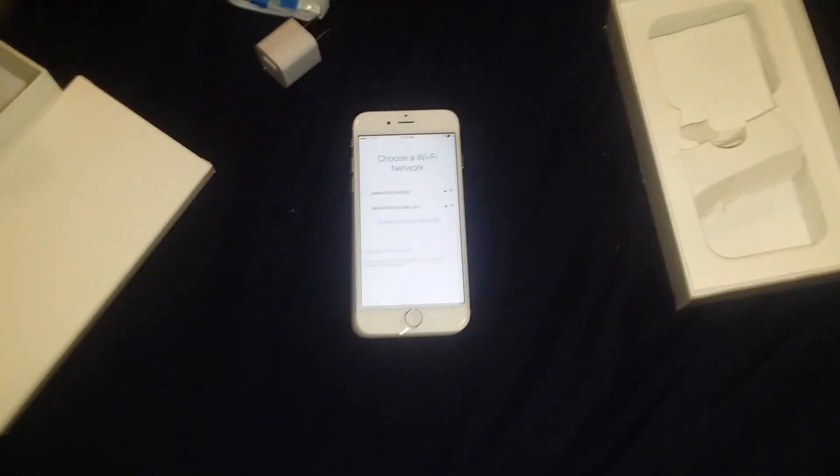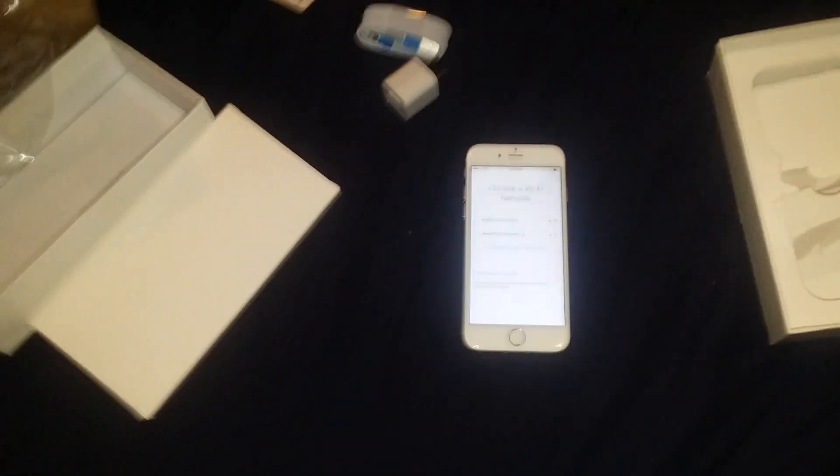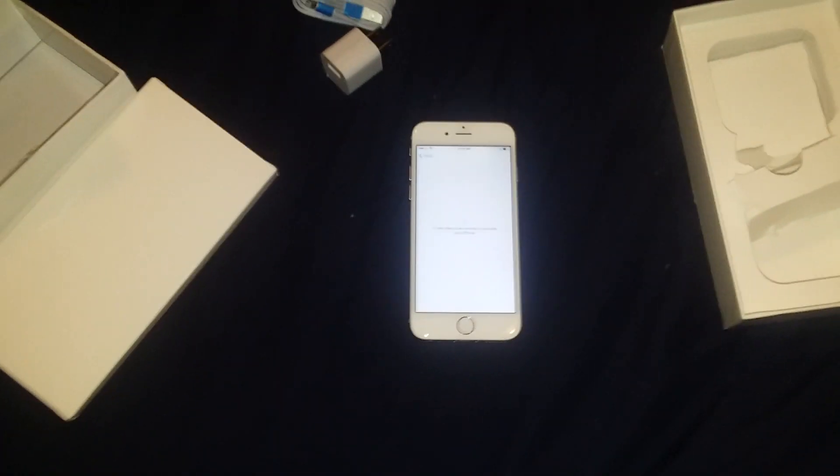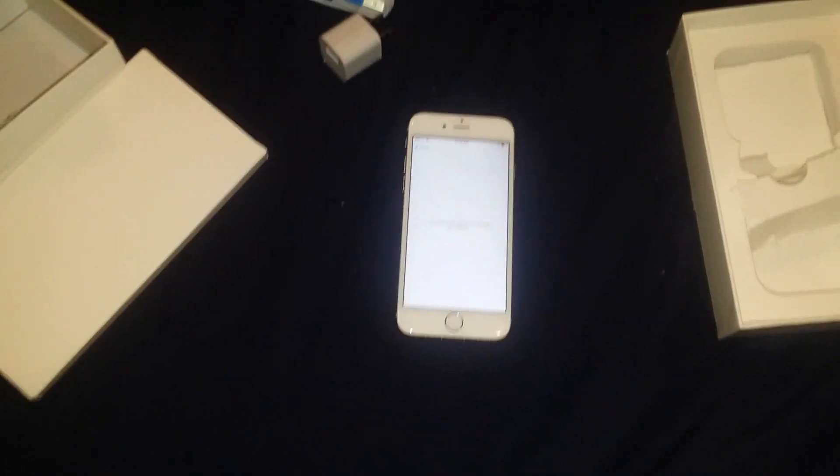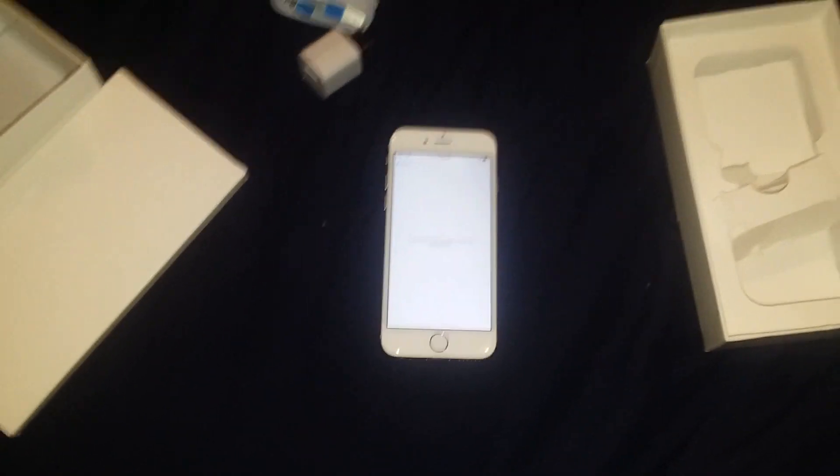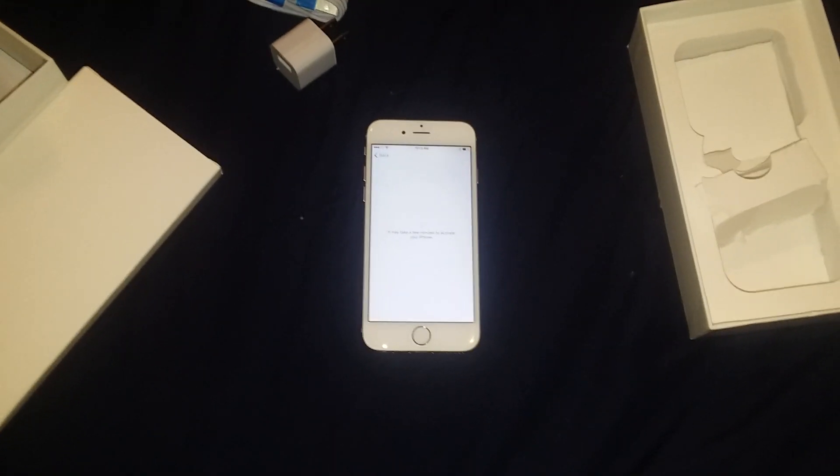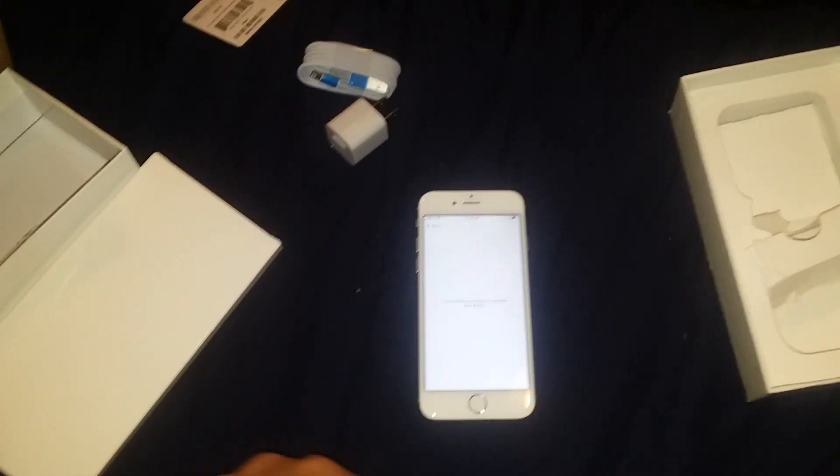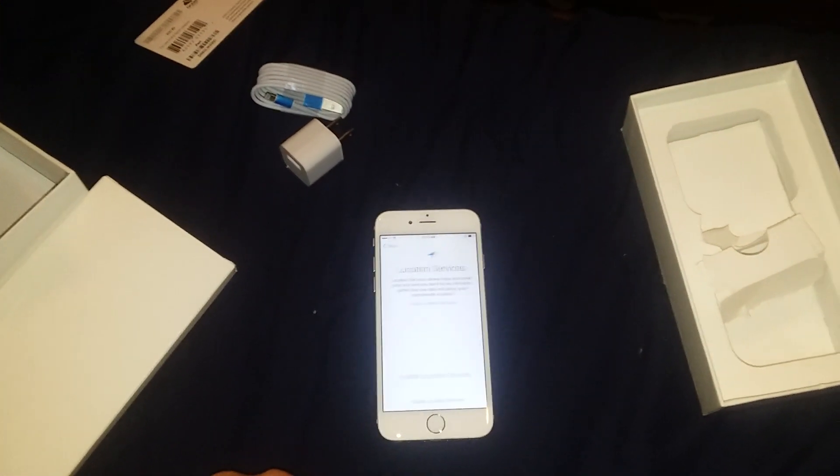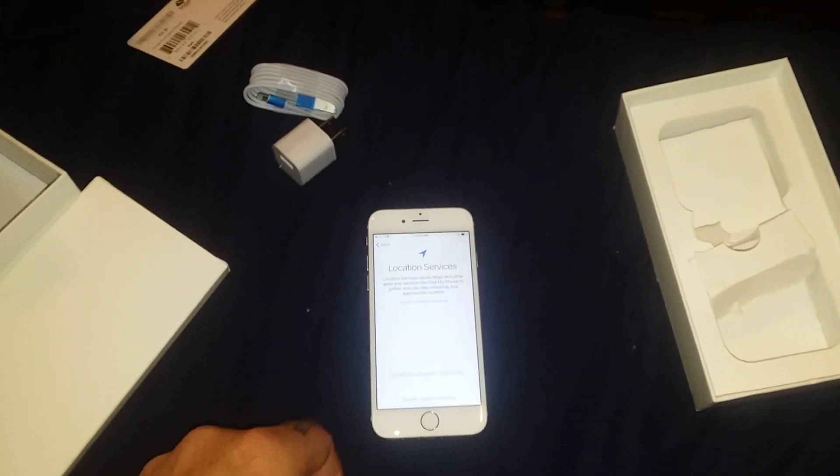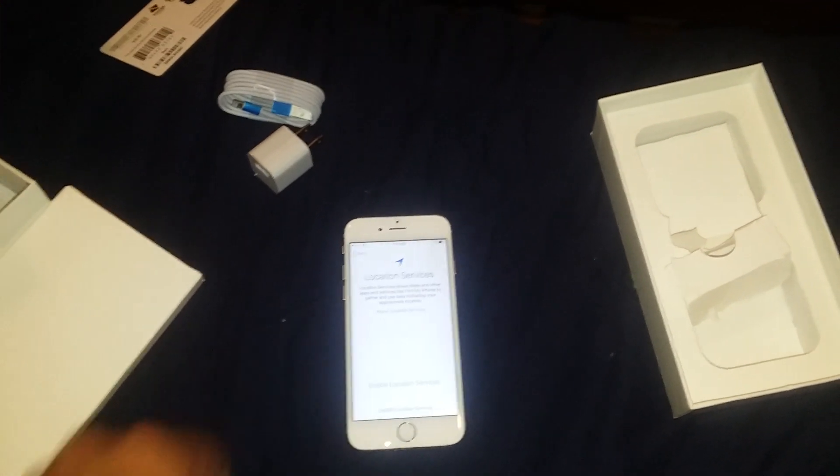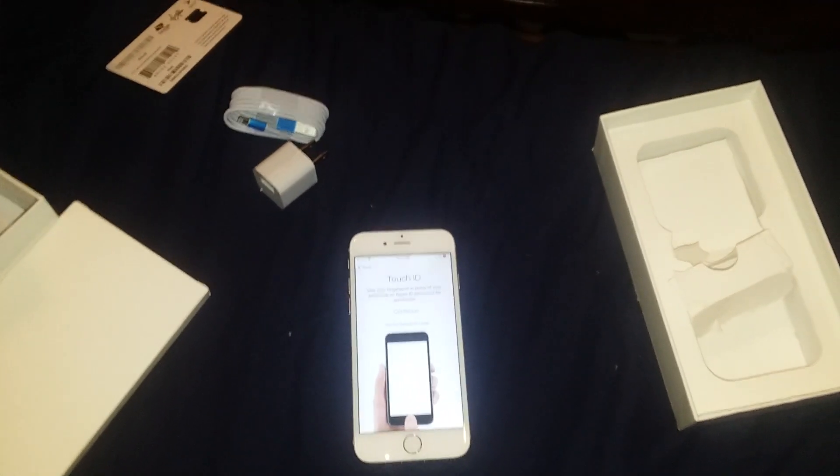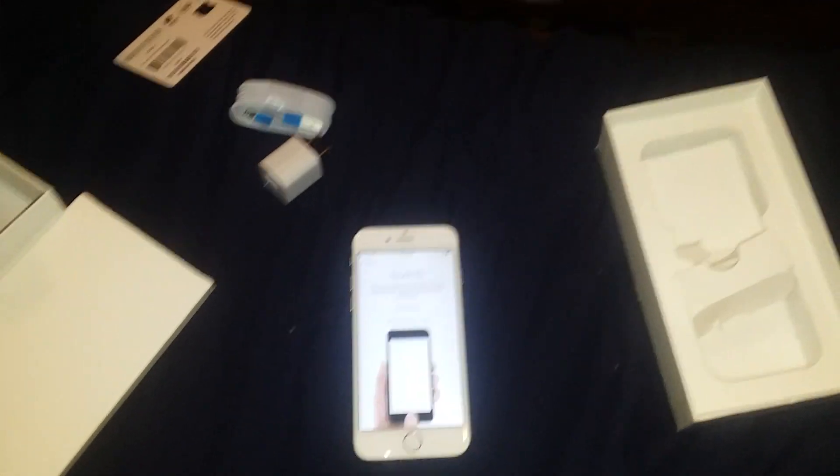All right, should be joining Wi-Fi network. I know this crappy camera, you guys can't see that well, but I'm gonna tell you something, this phone is absolutely flawless. Absolutely flawless.